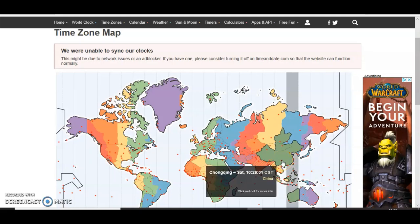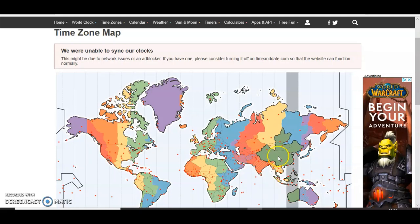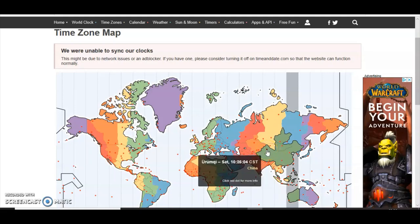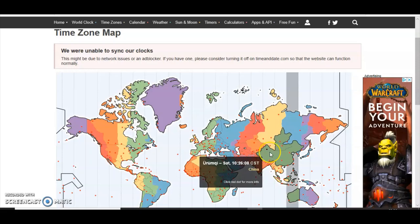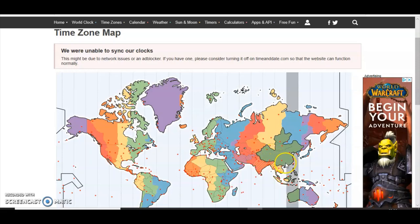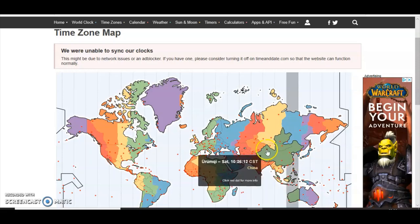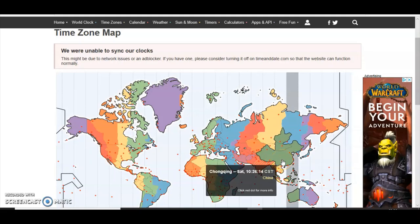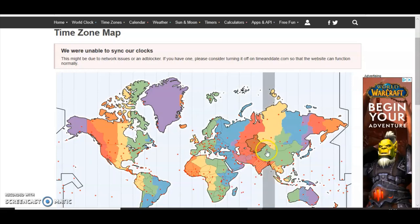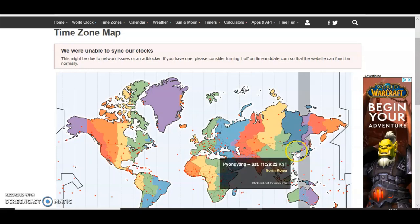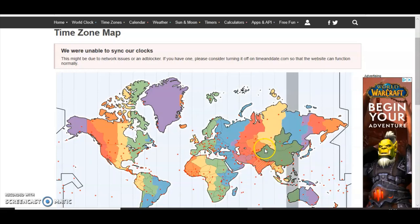Chongqing, China. Urumqi, China. They are about 4 time zones away, but they show the same time. They have compressed the large country of China into such a small area.